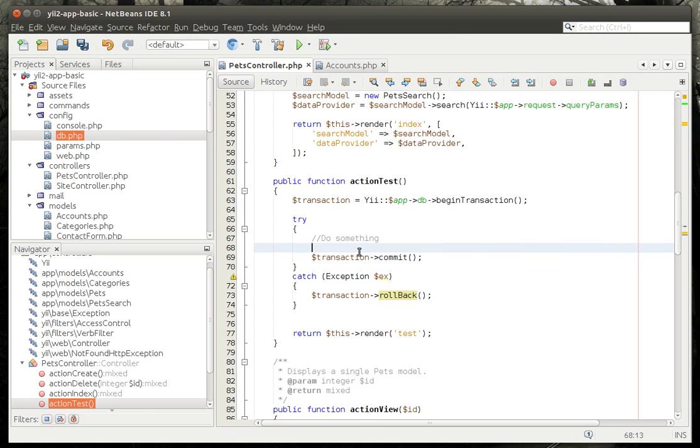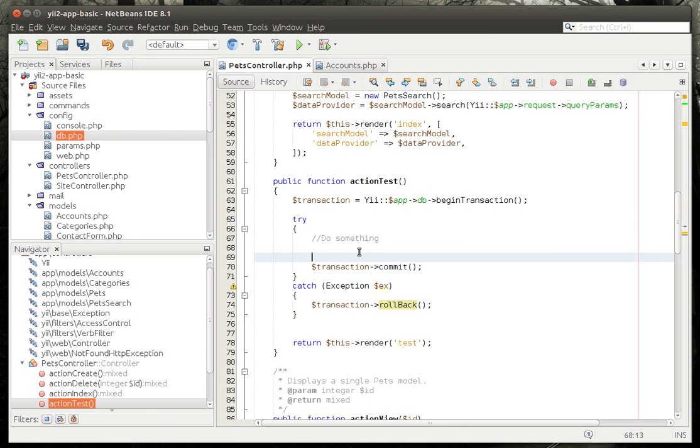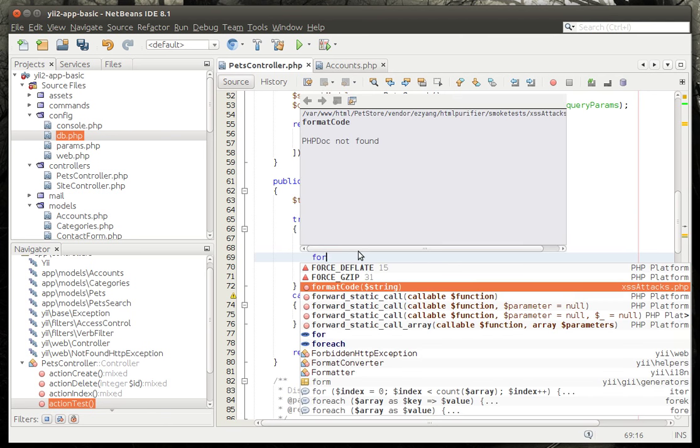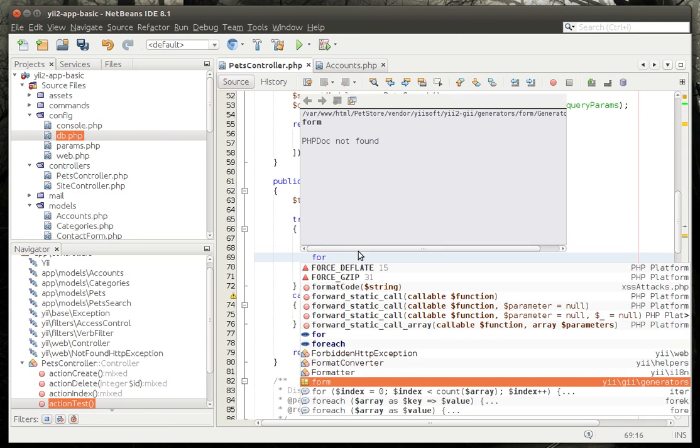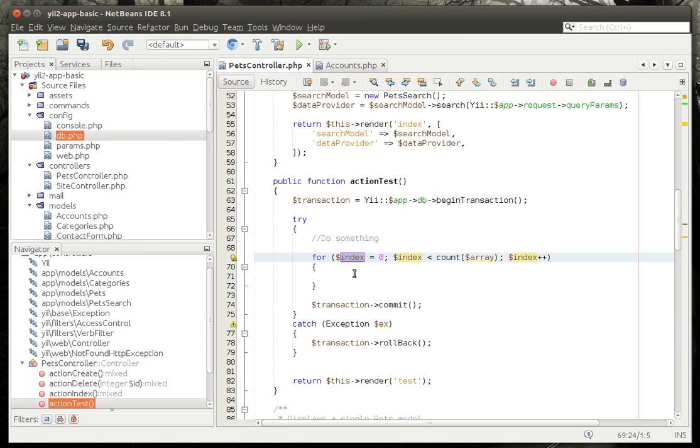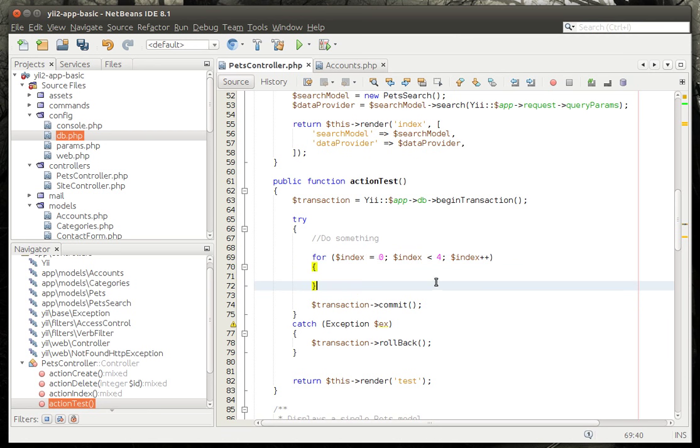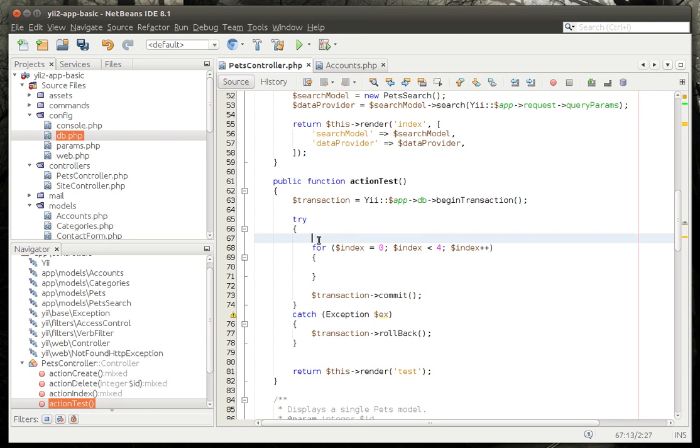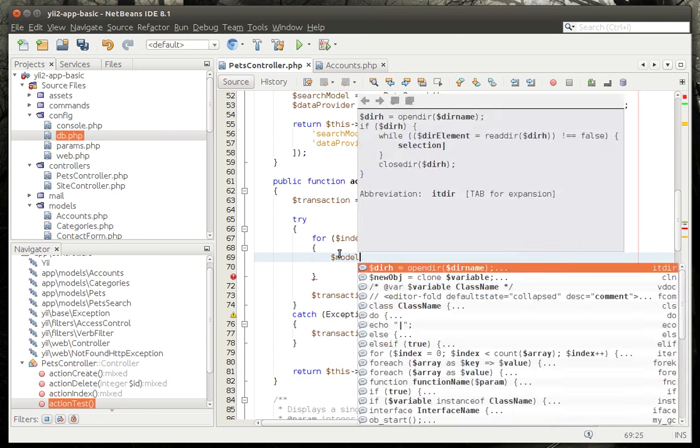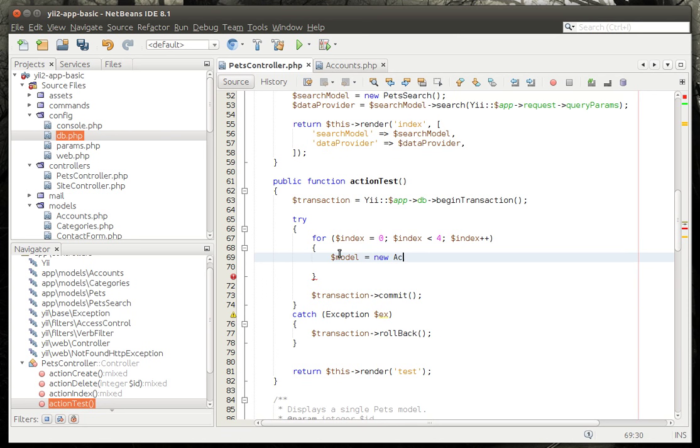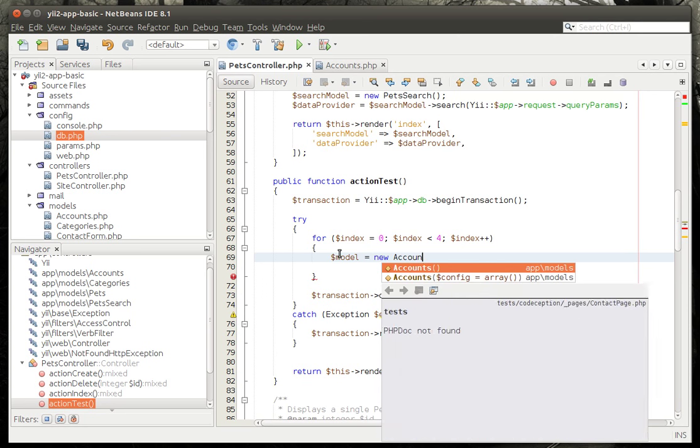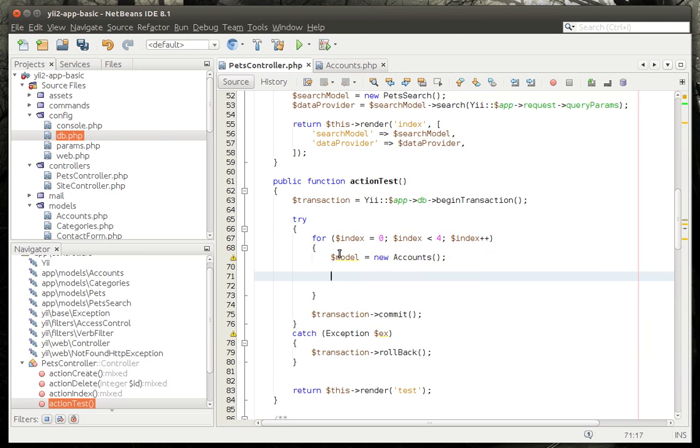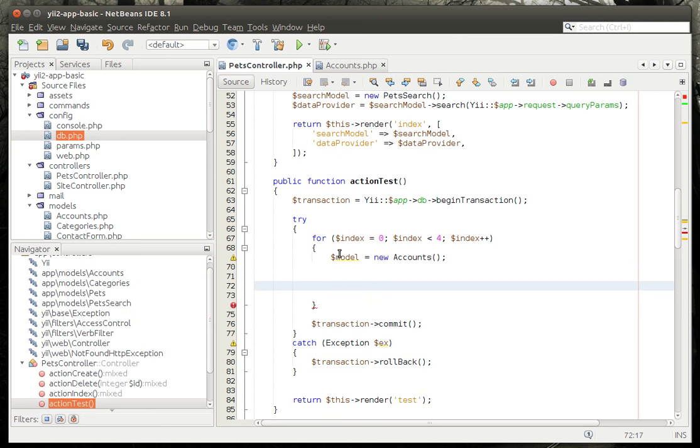So let's see this in action. We're going to make a for loop. If you're wondering how I get IntelliSense to pop up, it's just, I think it's control space. Yeah, control space. There we go. It was doing it, and I forgot which one it was. So we're going to say from zero to four, so we're going to make five of these bad boys. Get that out here. Let's say model equal new accounts. And then we're going to do something with that.